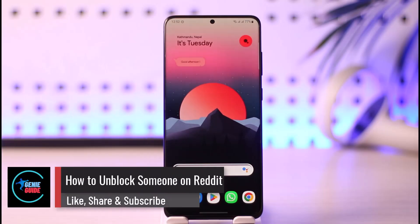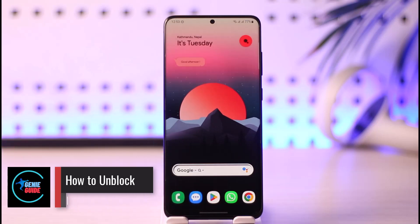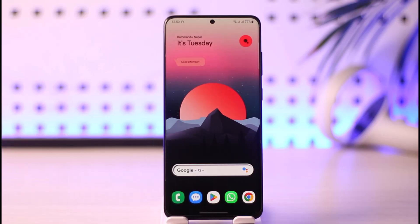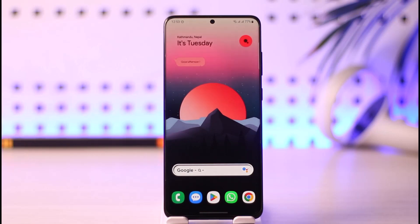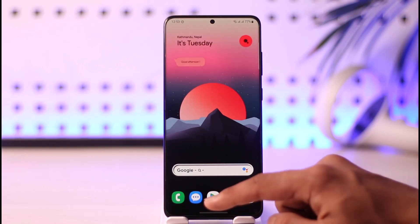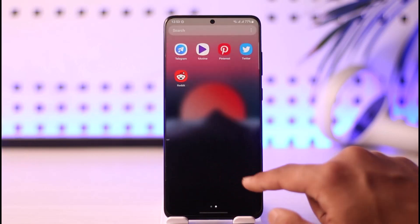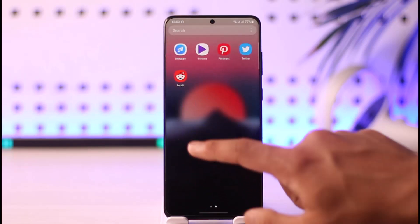How to unblock someone on Reddit. Hi everyone, welcome back to our channel. In today's video, I'll guide you on how you can unblock someone on Reddit, so make sure to watch the video till the end. If you want to unblock someone on Reddit, all you have to do is simply go ahead and launch the Reddit application.